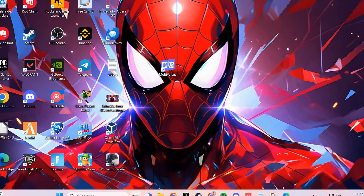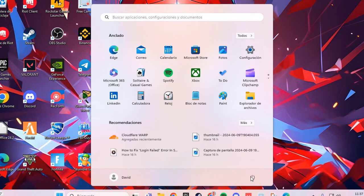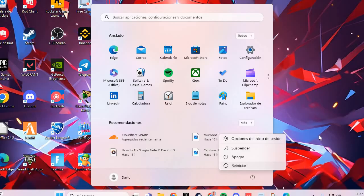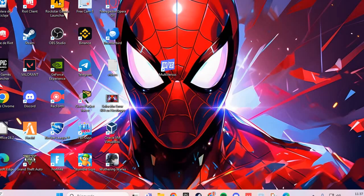The second fix: restart your PC, and that should solve the problem with League of Legends. Bye bye!